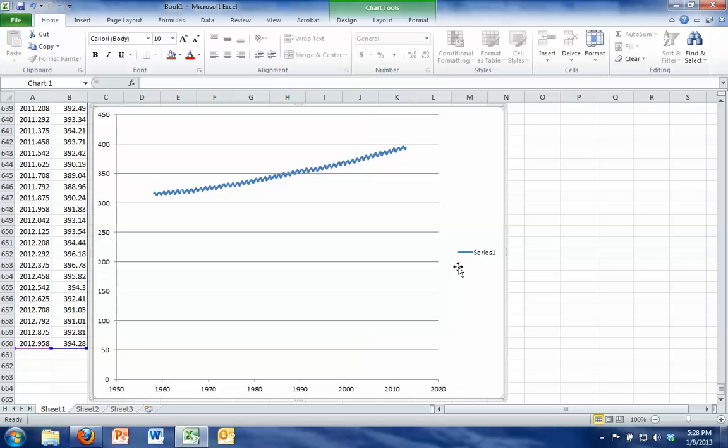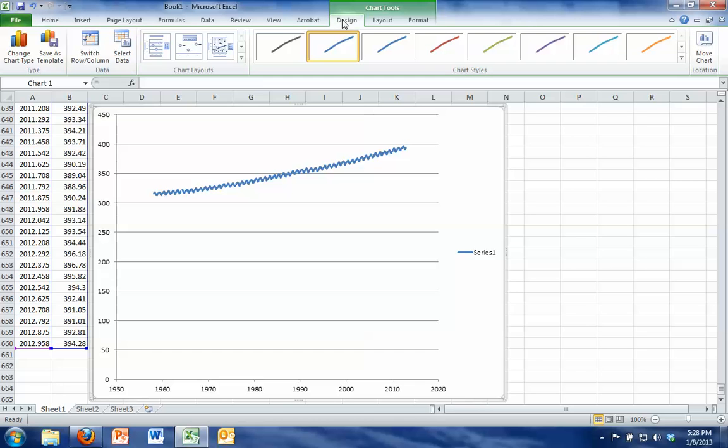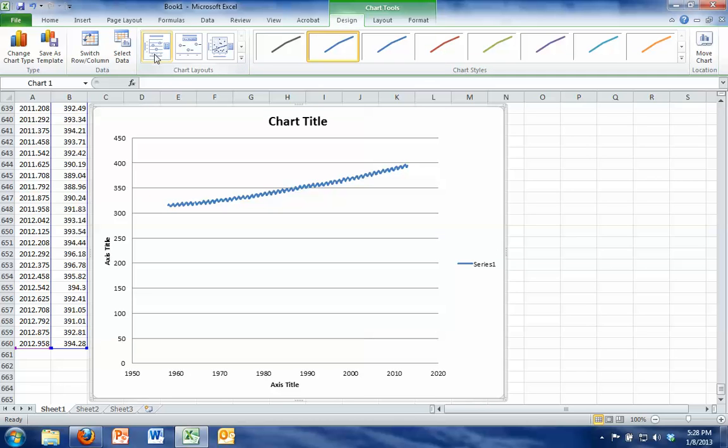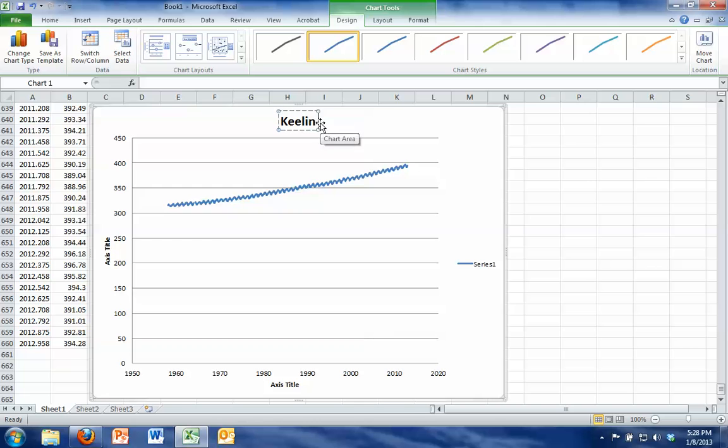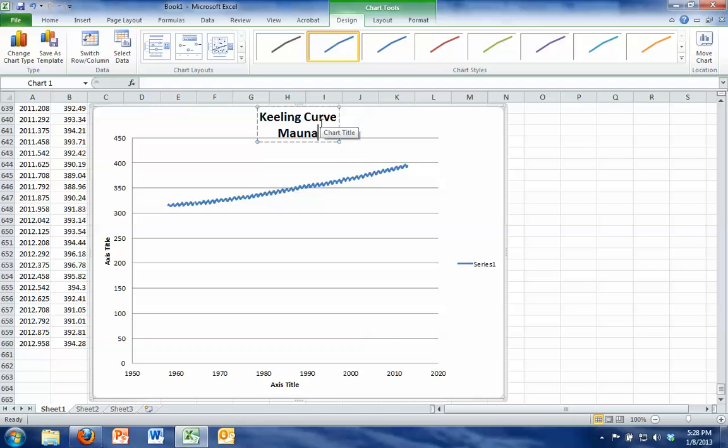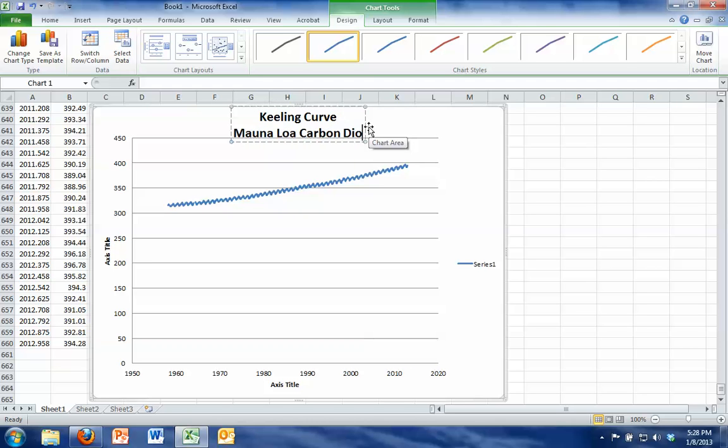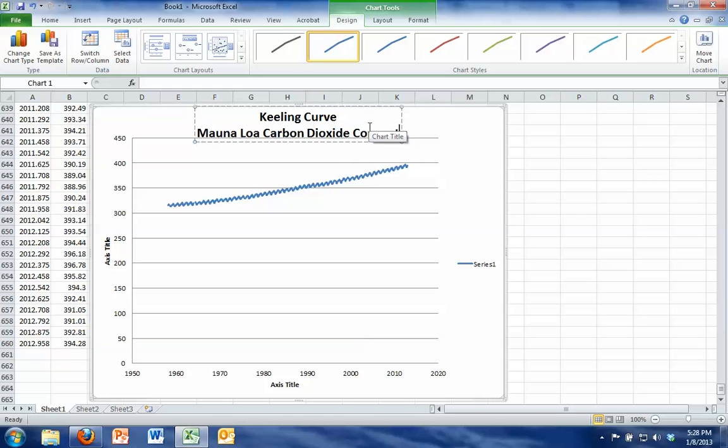And now I want to add some titles to my graph, so I'm going to go up to the design tab at the top of the page and pick the chart layout furthest to the left, and this one will give me some options for chart title and axis titles. I'm going to title my chart, Keeling curve, Mauna Loa carbon dioxide concentration.